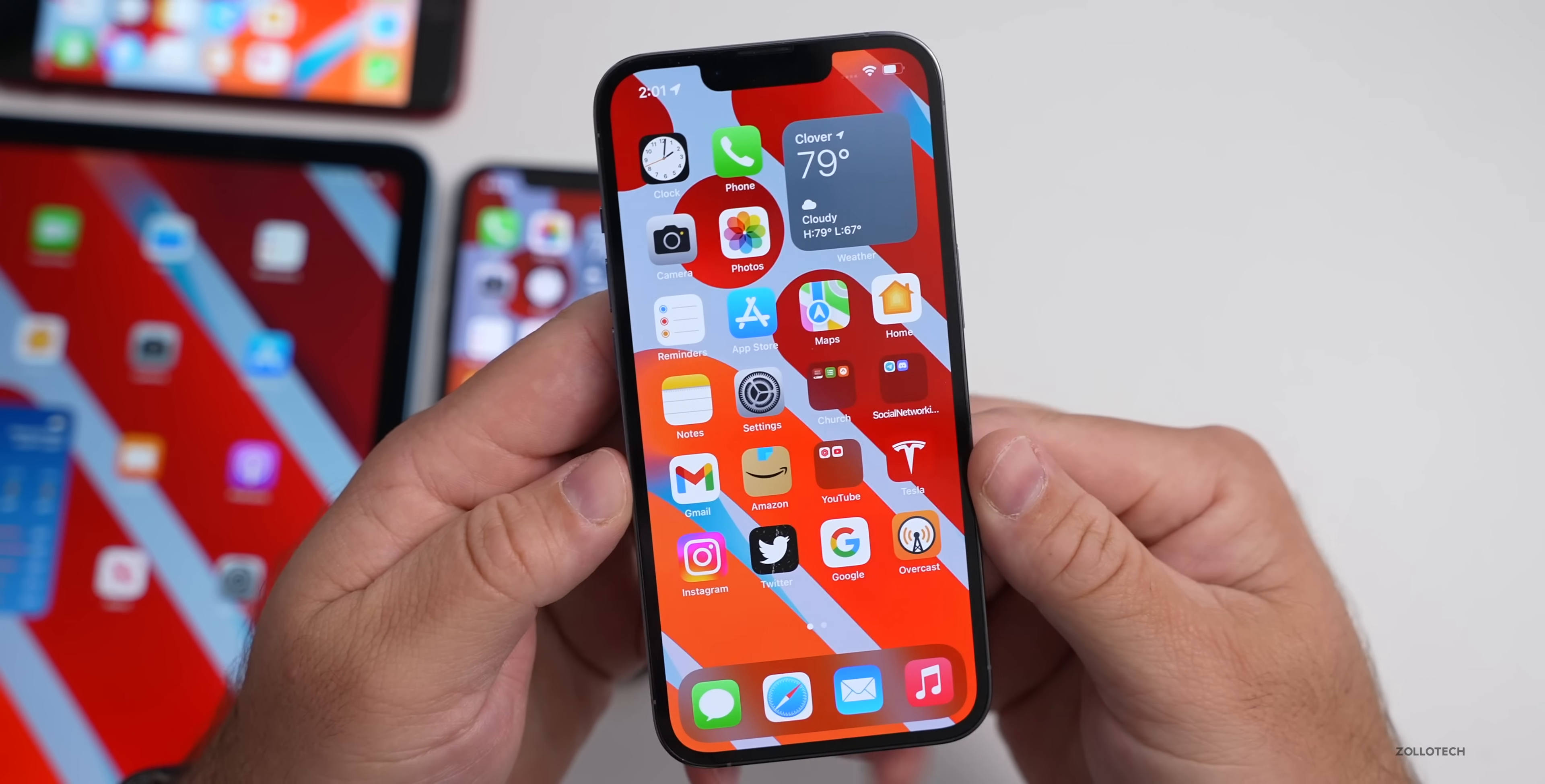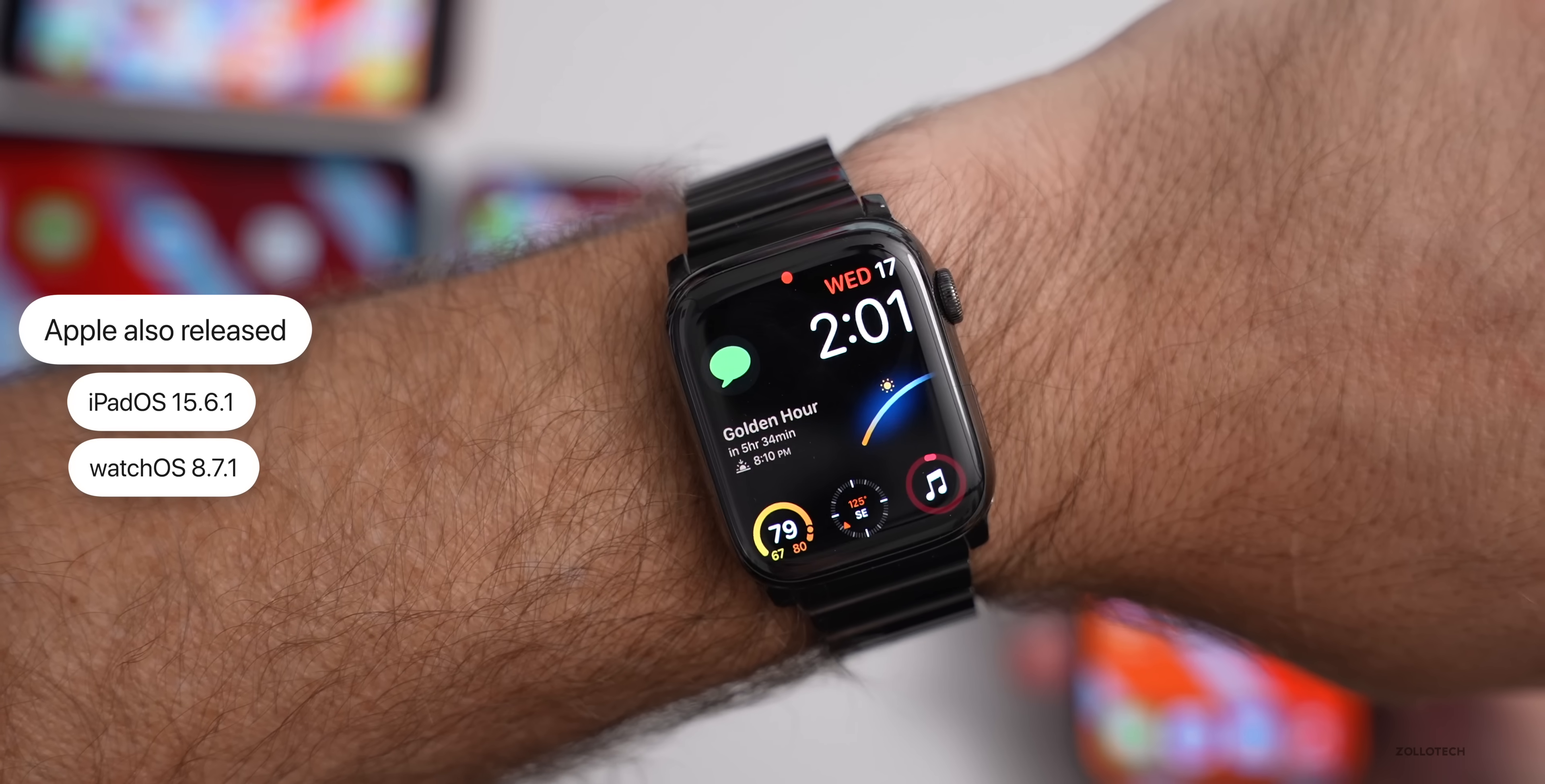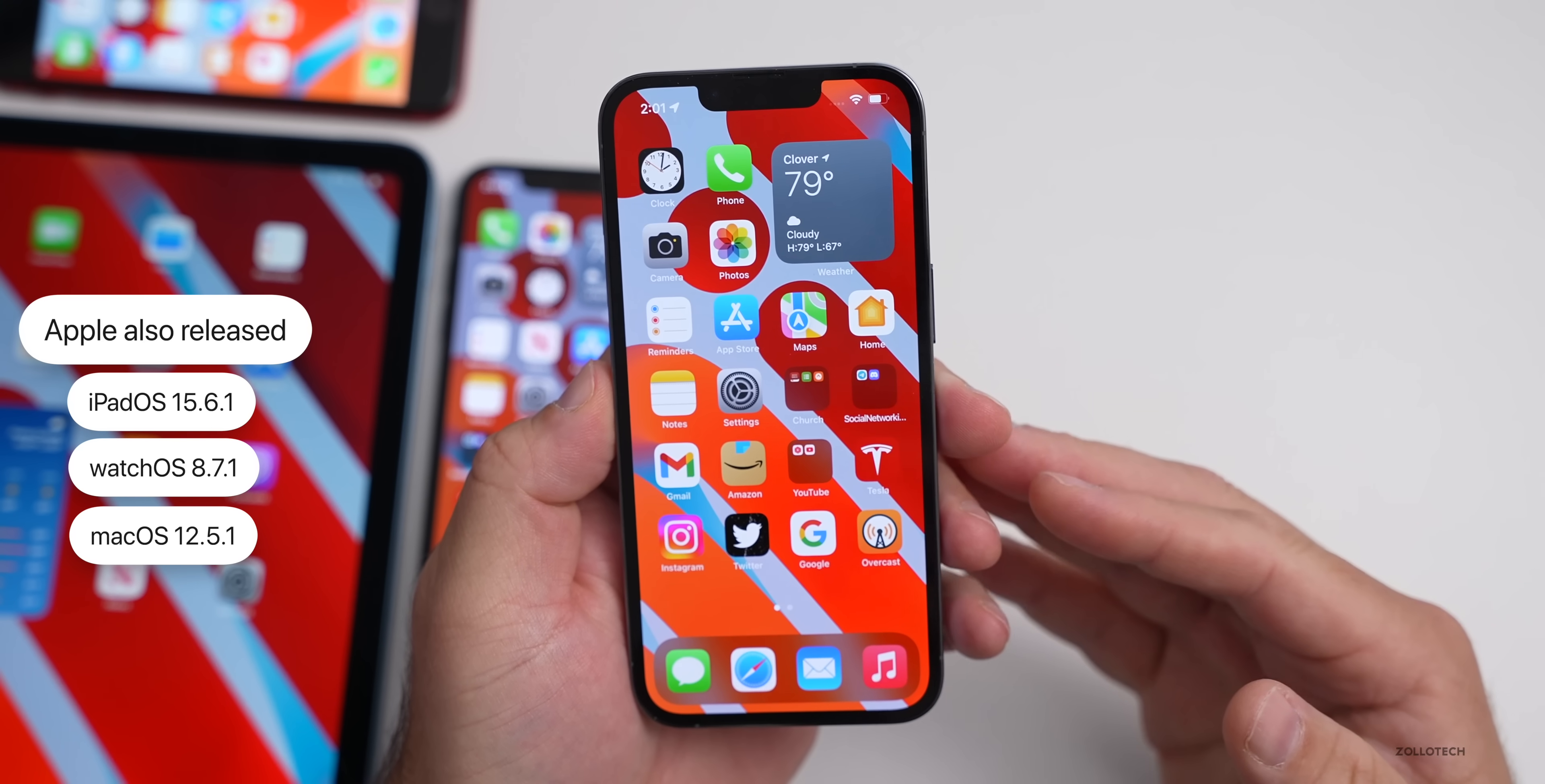Along with this, Apple also released iPadOS 15.6.1, watchOS 8.7.1, along with macOS 12.5.1. All of those are available for everyone all around the world at the same time.